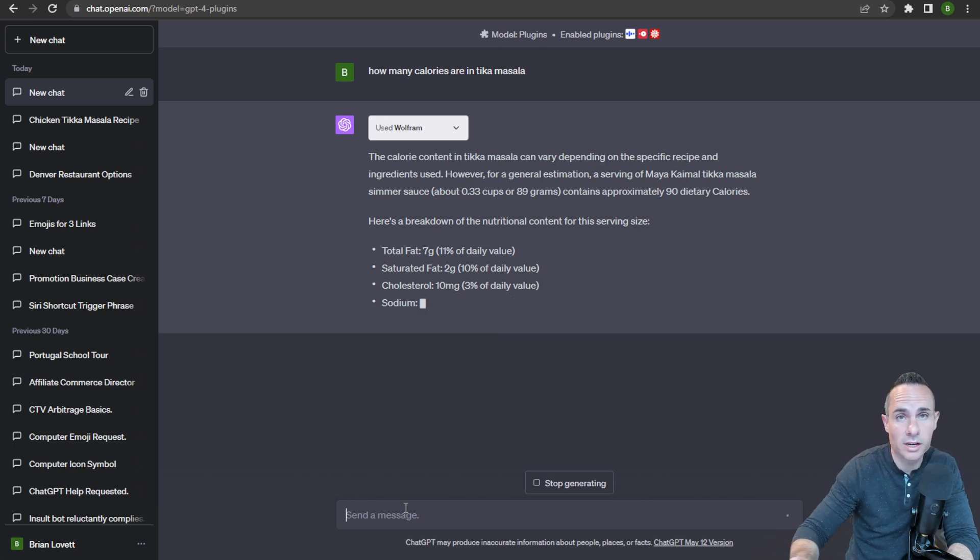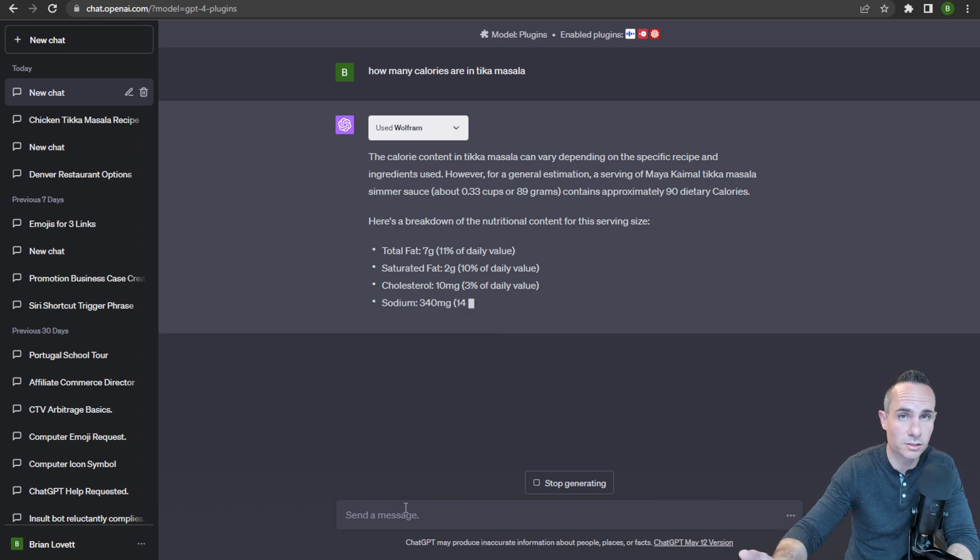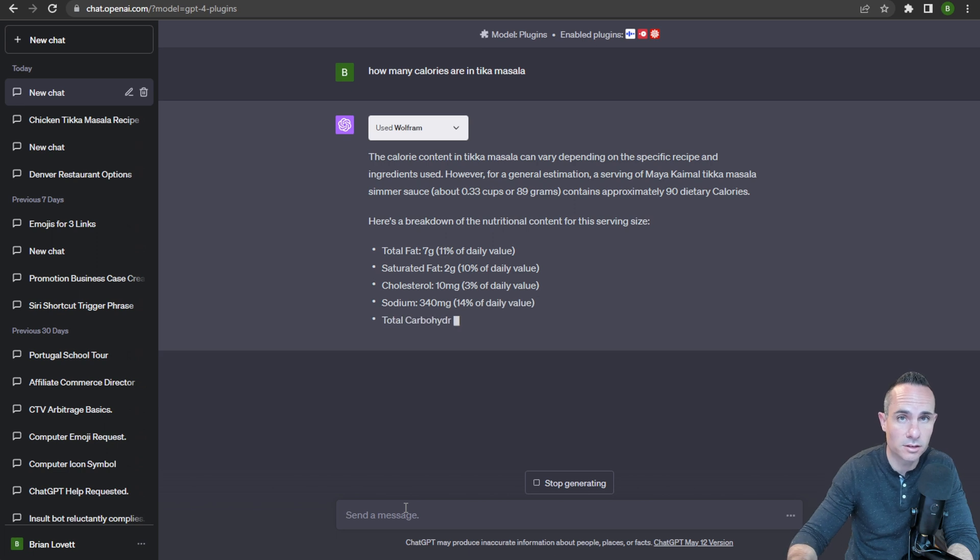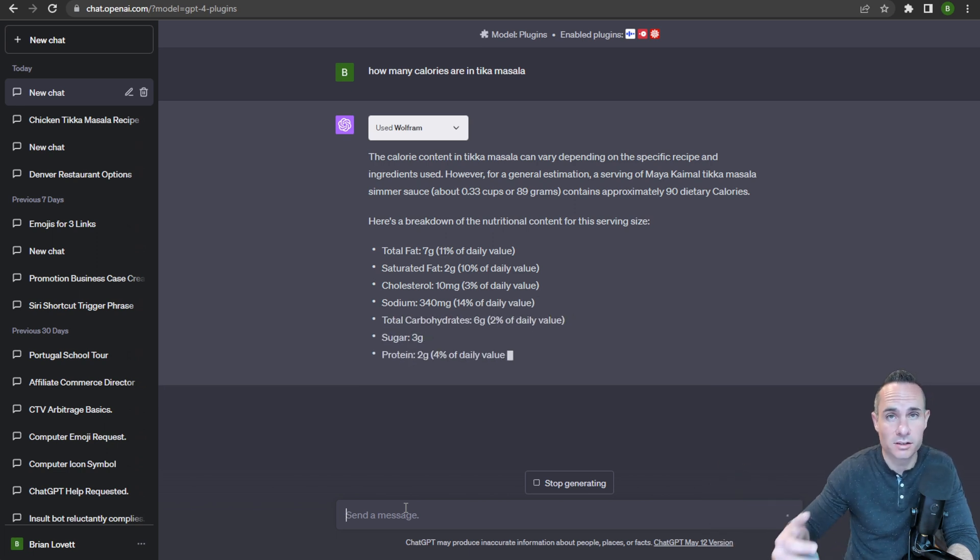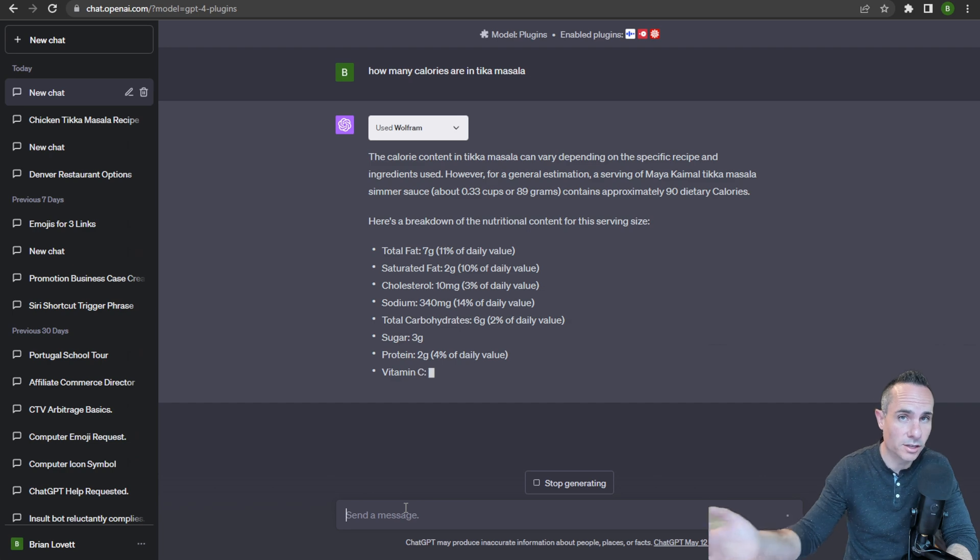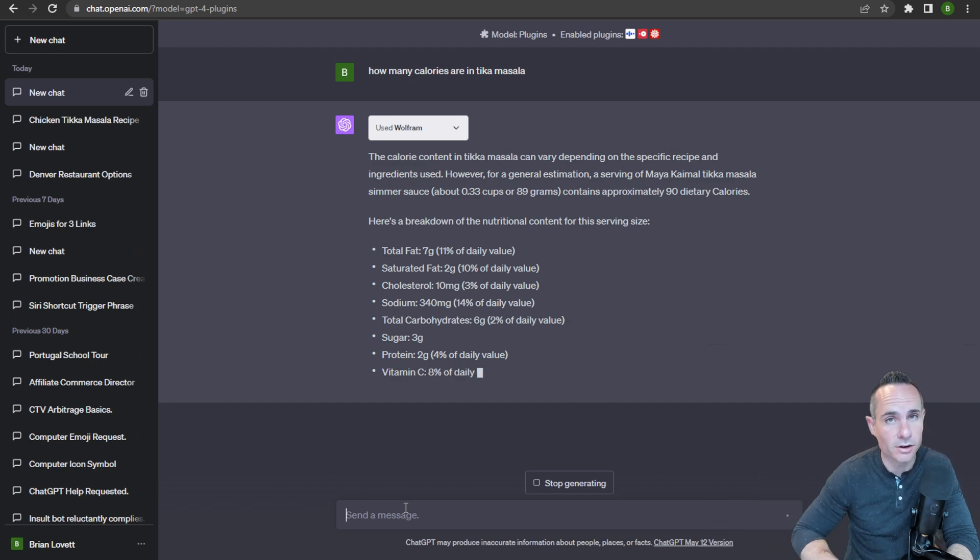You can ask it to book reservations for a restaurant, and if you write a recipe, you can ask it to use Instacart and get all the ingredients for that recipe sent right to your house.